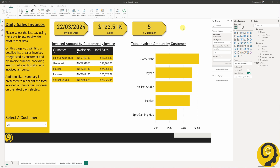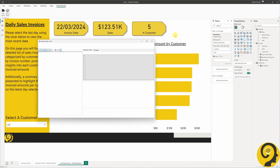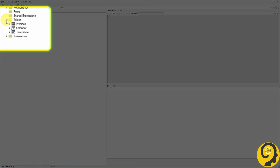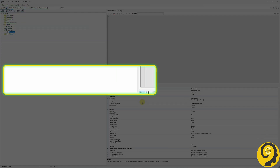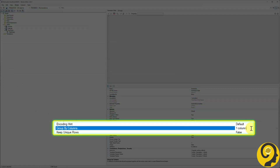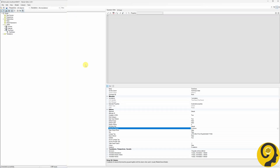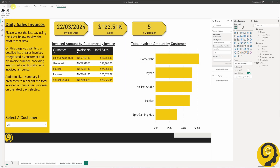Alternatively, if you're a bit more confident in your DAX skills and you have access to Tabular Editor, you can make the following changes to the Time Frame column. In Tabular Editor, head to the Time Frame table and select the Time Frame field. Under the 'Group By Columns' property, clear the existing column and set it to zero columns. Save the changes, and this will ensure that there won't be a duplicated Last Invoice Date field in the slicer.